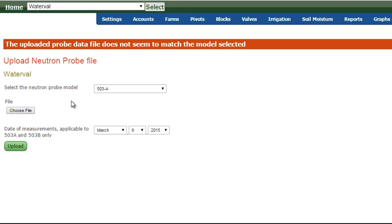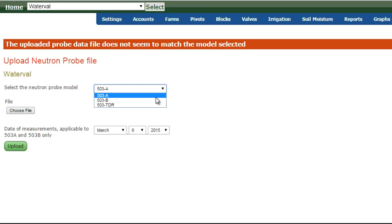And then something happens. It says the upload file does not look right. This is actually defaulted back to A. We know that it was a B. And something is wrong with this file. It's not uploading it.